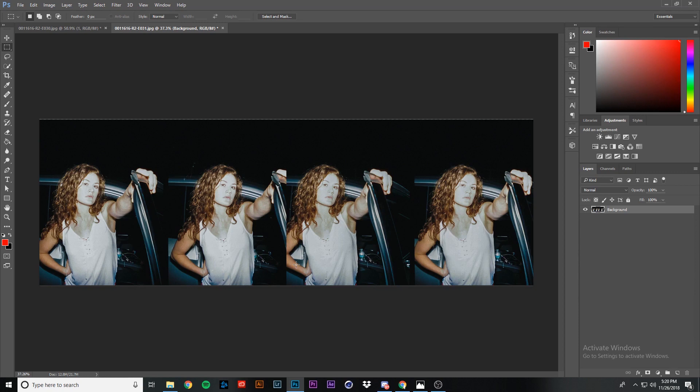We have the Nishika N8000 photo opened up in Photoshop. As you can see, this is one long strip, and this is all from the same exact shot, but all of these images are at slightly different angles because the Nishika N8000 has four lenses. What we're going to be doing is putting these all together and animating them so that you have a 3D stereoscopic GIF image. This is a pretty simple process, so let's get right into it.